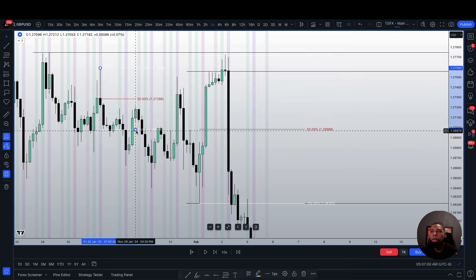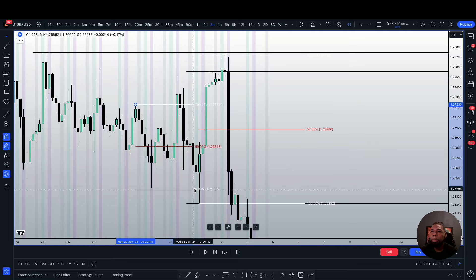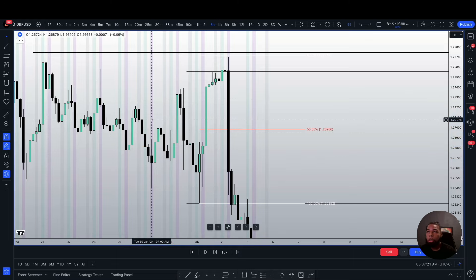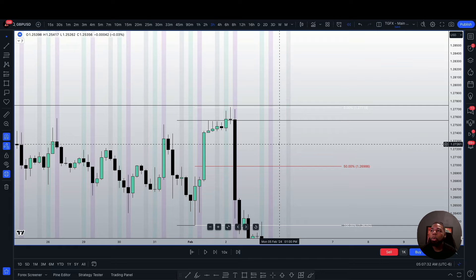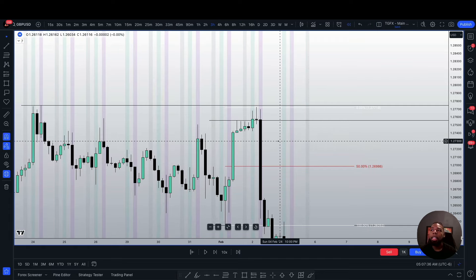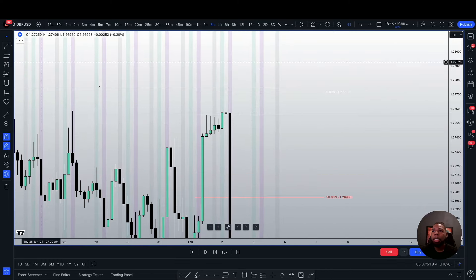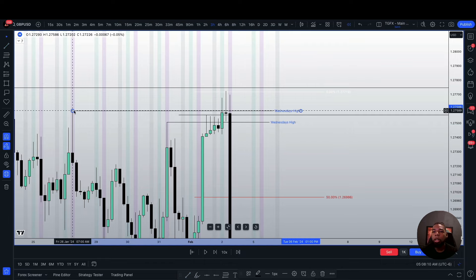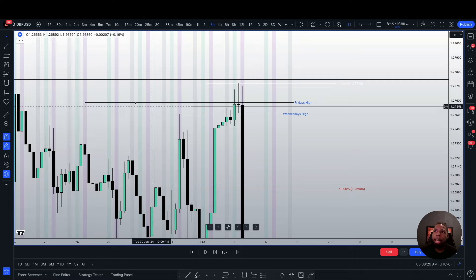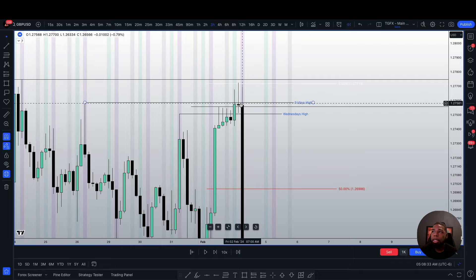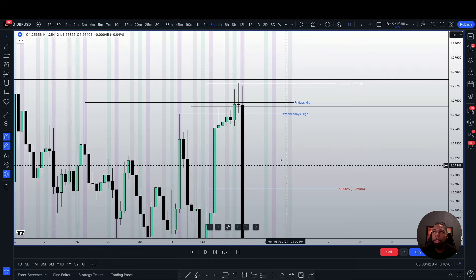You can literally drag this fib to any impulse and see it be accurate — price impulsing, rebalancing to equilibrium, and so on. Using the same logic on this impulse, we would only be looking for shorts above the 50% range. Being above that 50% is one confluence. We also have that we ran out the previous day's high during our accumulation phase, and we have multiple levels of liquidity on the three-hour timeframe — Wednesday's high and Friday's high from last week. Given we ran all that liquidity and we're above the 50%, the odds are higher that the market will want to reverse.